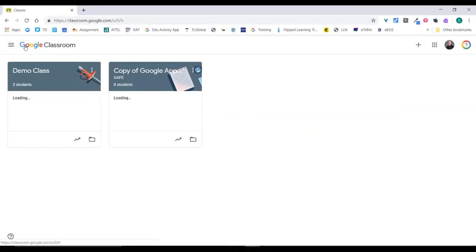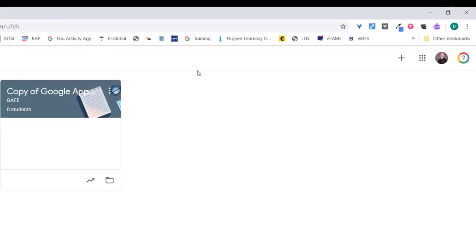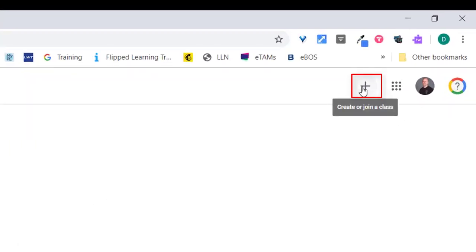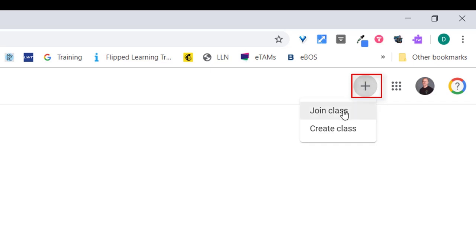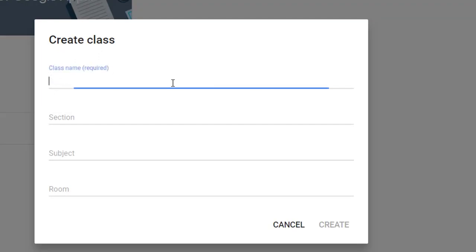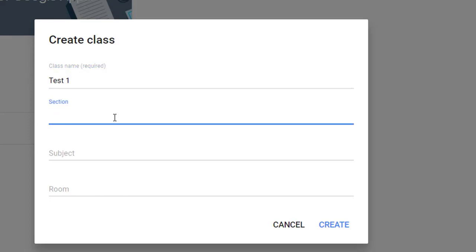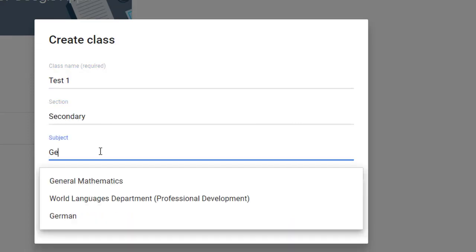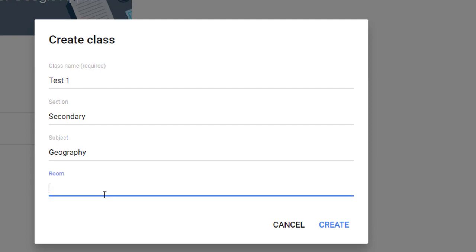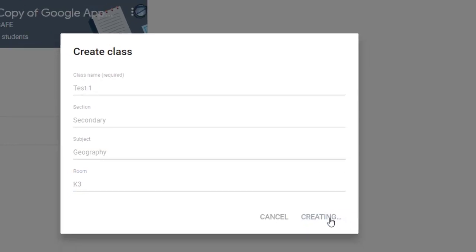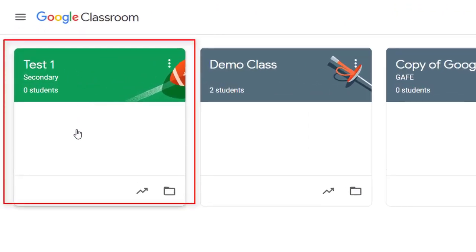Let's go back to the classes homepage and I'll show you how to create a new class. Up in the top right-hand corner you have the plus button — click that to join or create a class. You provide the class name, which is required, then the section — so let's say this is for secondary — it could be for geography, and then you might say it's going to be in room K3.